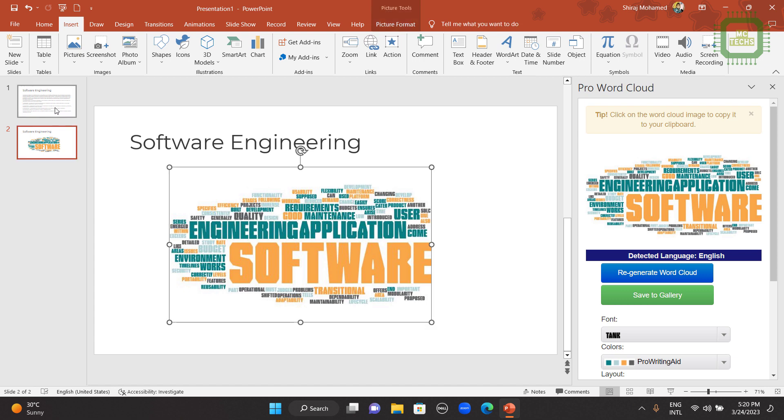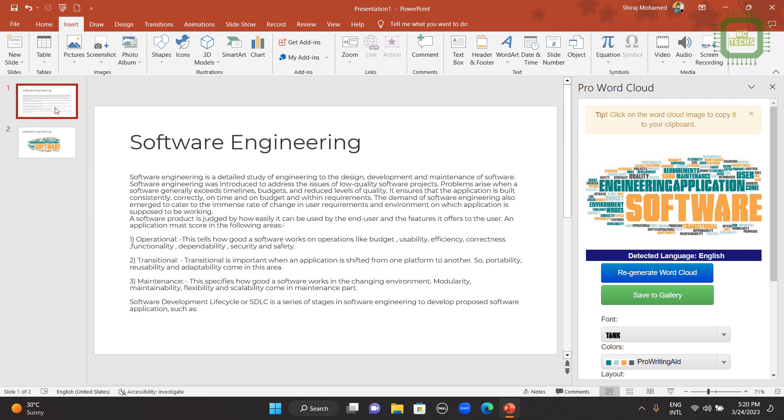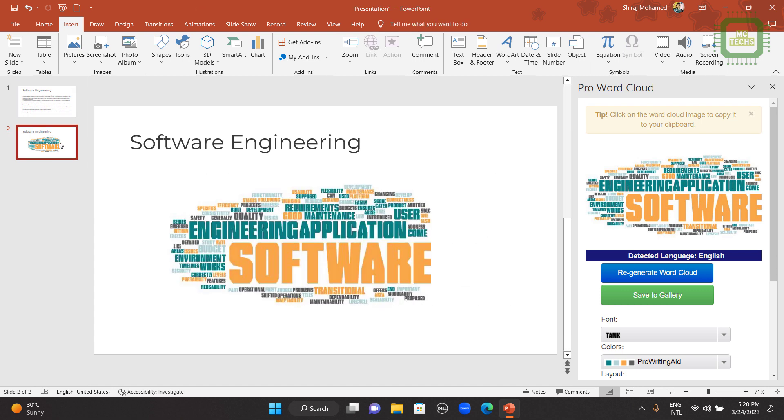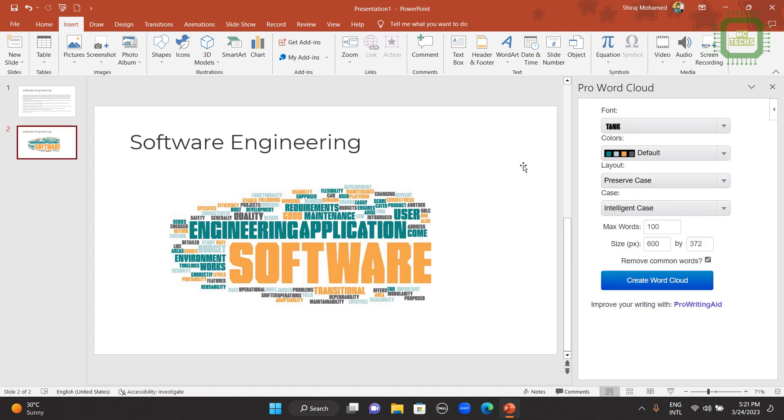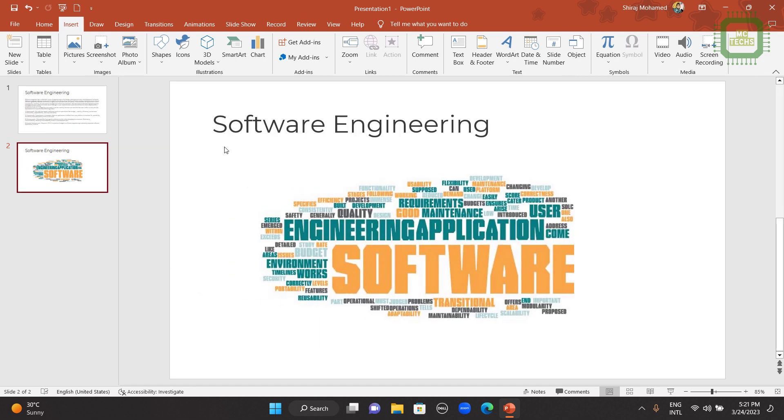So like that, you can convert this text into this word cloud. Once you complete all these tasks, you can close this Pro Word Cloud by clicking on this close button. Then you can carry on with the next work.